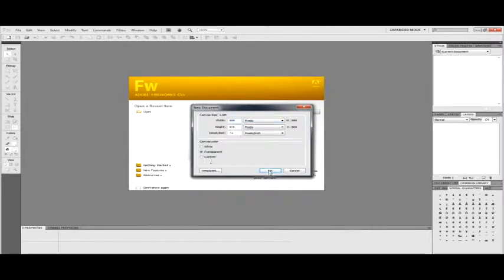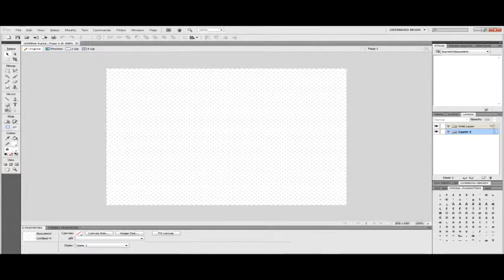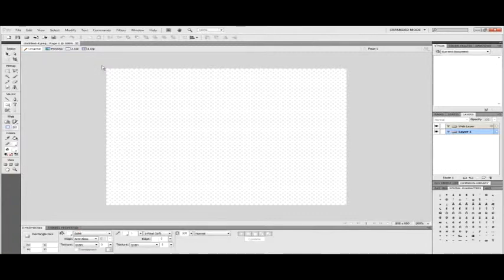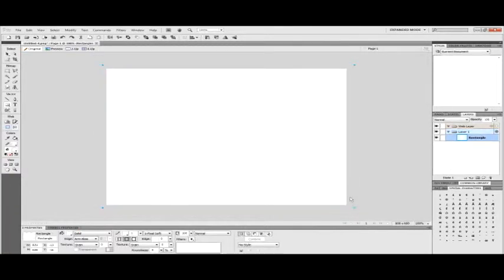Let's go ahead and create an image here. Let's create an 800 by 600, 72 dpi image. As you can see it starts off with a transparent background. Let's go ahead and just add a layer real quick. Layer added.